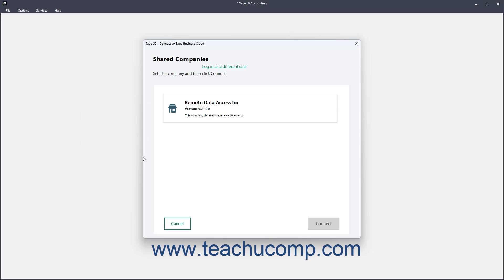Then, back in the Sage50 Connect to Sage Business Cloud window, you'll see a list of the shared companies to which your Sage account has access. Click to select the shared company file to which to connect, and then click the Connect button to download a local copy of the selected company file.